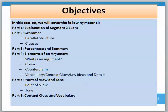We are going to be reviewing the following objectives. Part 1 is an explanation of the segment 2 exam format. Part 2 is grammar. Part 3 is paraphrase and summary. Part 4 is the elements of an argument. Part 5 is point of view and tone. Part 6 is context clues and vocabulary.